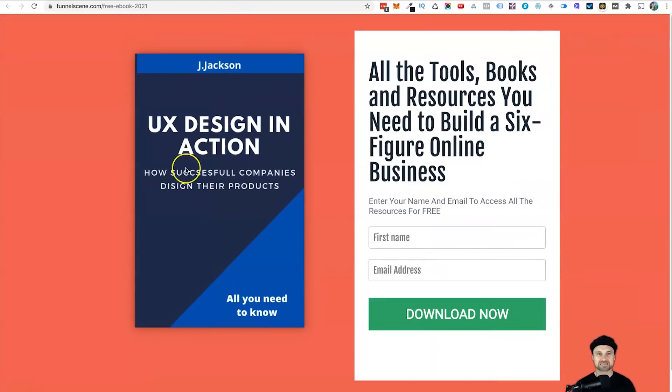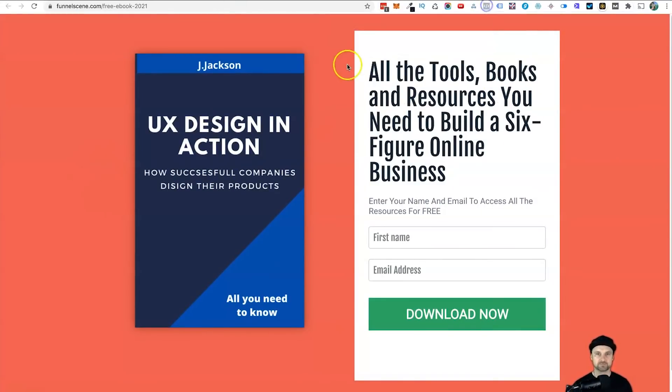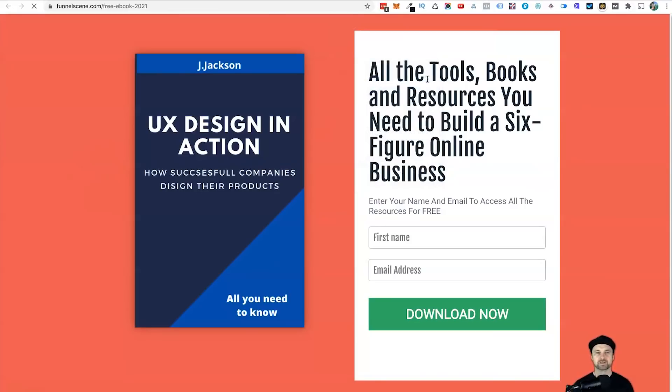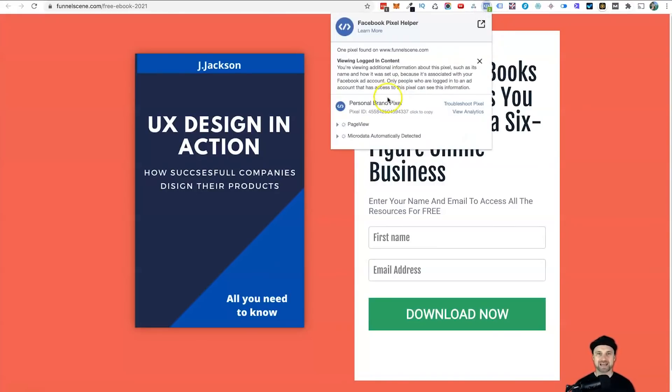Now I'm going to come back to this page. Once again, there are no pixels loaded. Go ahead, click on Reload, and what you're going to see is we now have one pixel added. Here it is. Super easy to do.